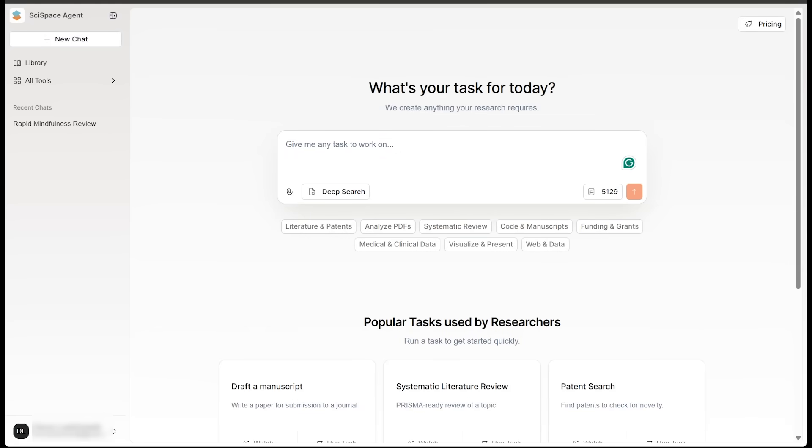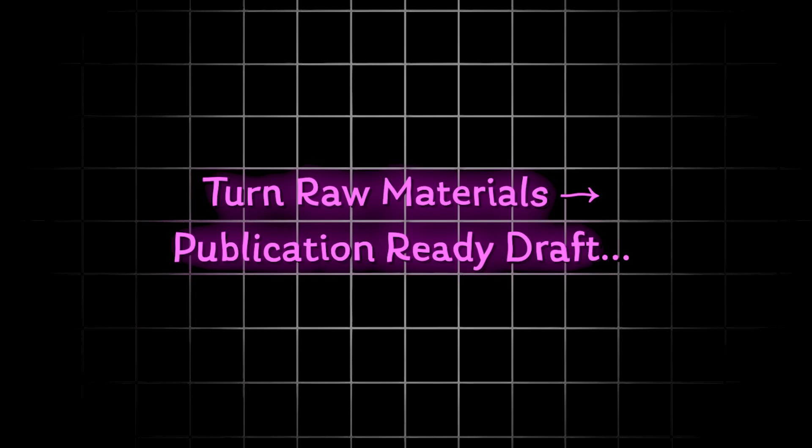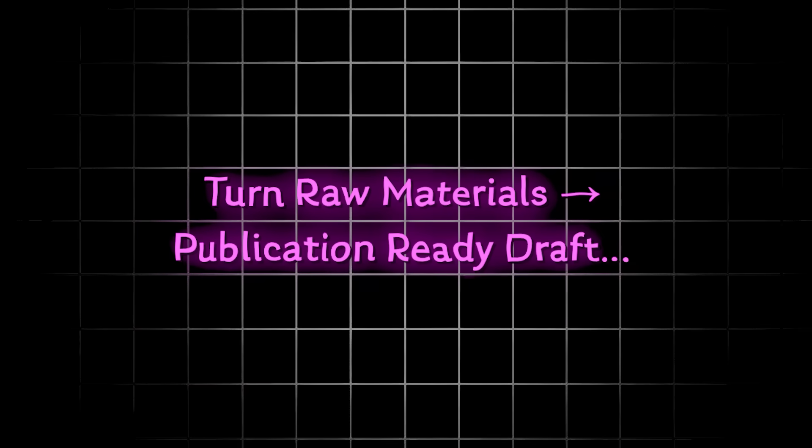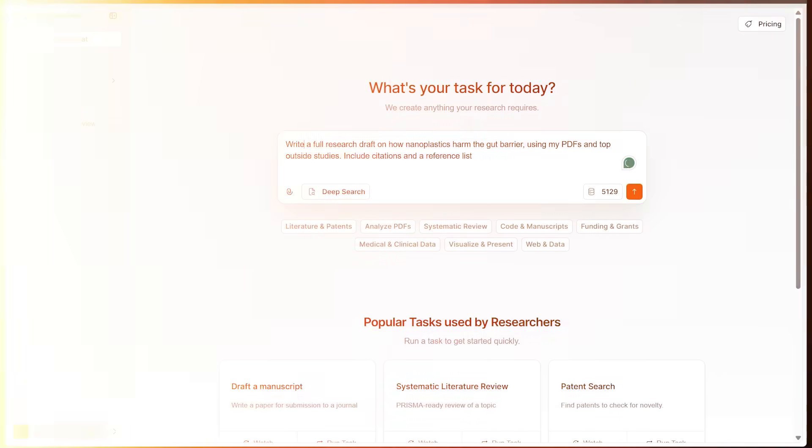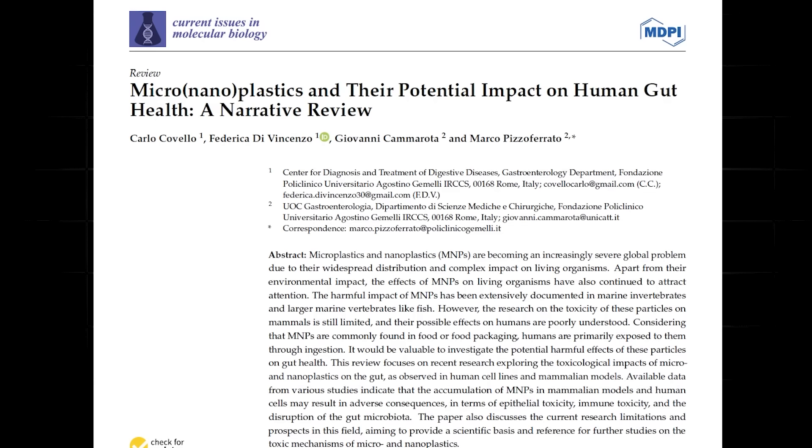We're going to jump into the second demo here. So research draft creation here with citations. We're going to turn some raw materials into a publication ready draft here. So I have a prompt here. I want to go ahead and write a full research draft on how nanoplastics harm the gut barrier using my PDFs and top outside studies include citations and a reference list.